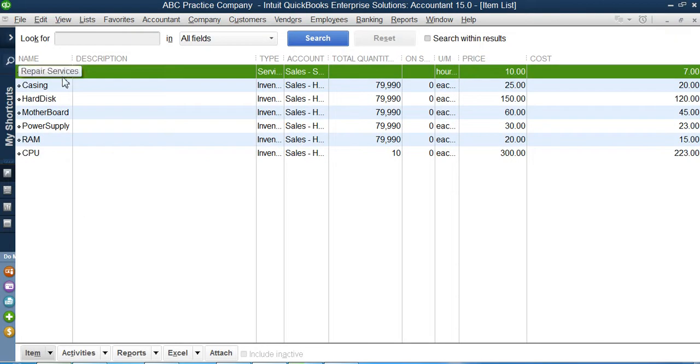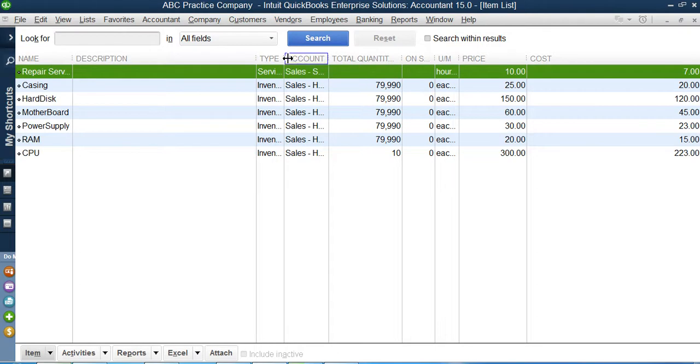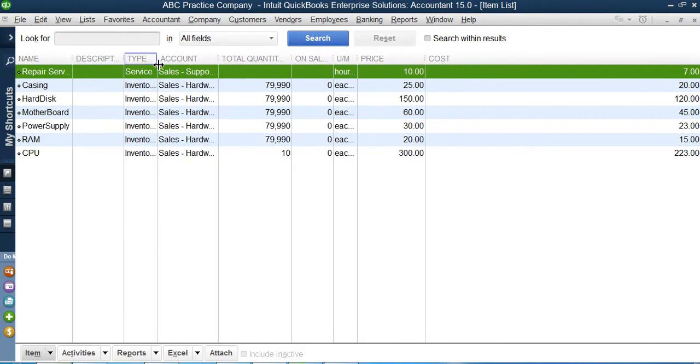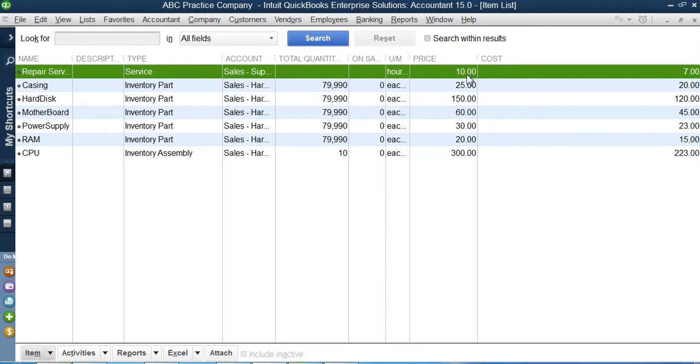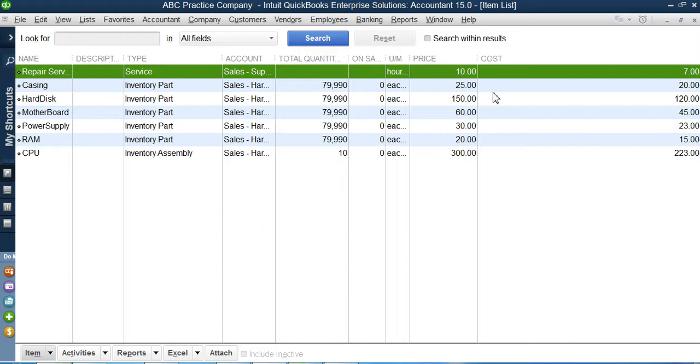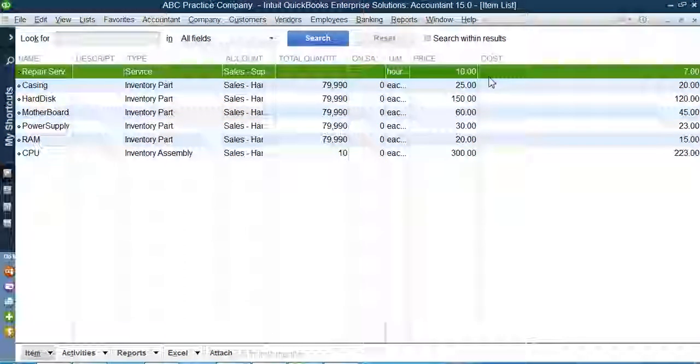Once it is done, I will press OK. You can see here I have one repair service item at the top of the list. You can see the type of this item is a service item. The price of this item is $10 and it costs me $7 for such services. This is the procedure how to create a service item. I hope you liked the video. Thank you very much, stay safe.